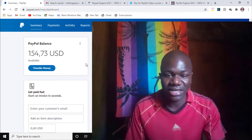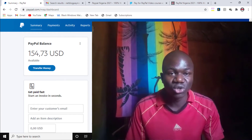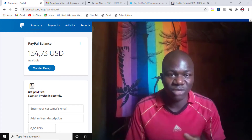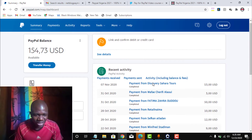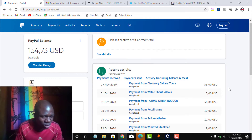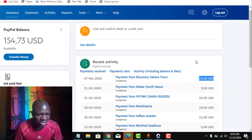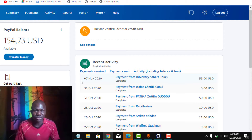That is why in this strategy that I am about to reveal to you, you can be able to use it to create a PayPal account that will enable you to receive payments from customers. Coming down here to my PayPal account recent activity, you can see that I used it to receive a payment of $1.50 around 7th November 2020. This shows that my PayPal account is eligible to receive payments.